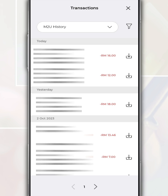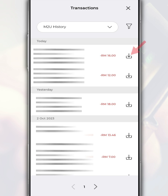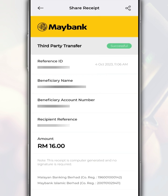Here, it will display your Maybank2U transaction records such as the date, type, and amount of the transaction. To retrieve the transaction receipts, tap on the download button next to it. It will display the transaction receipt. To download this receipt or share it with others, just tap the share button.